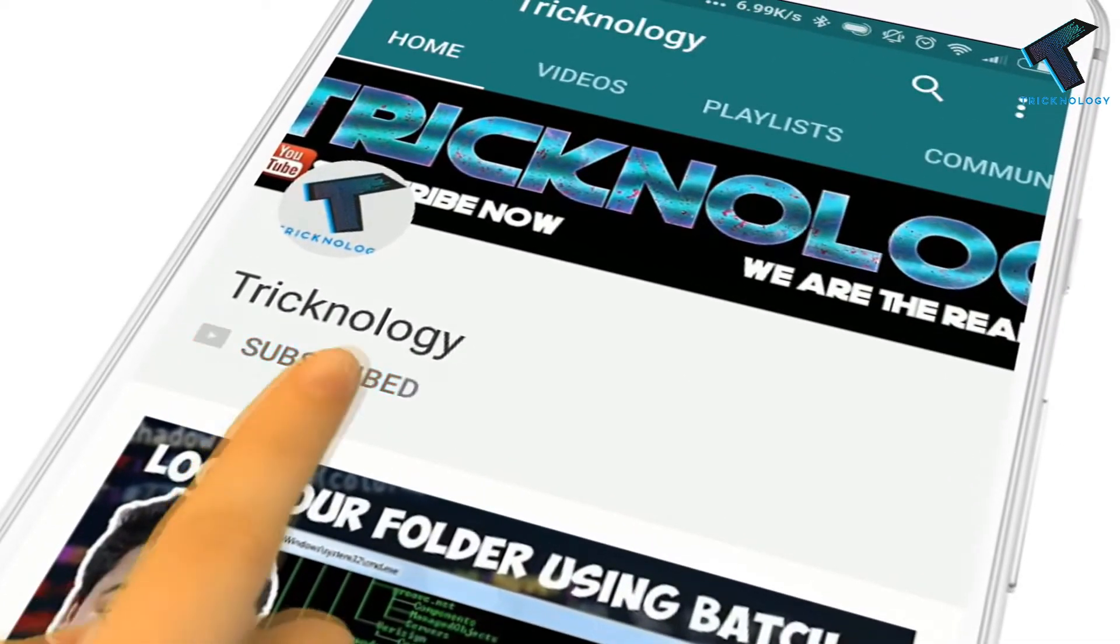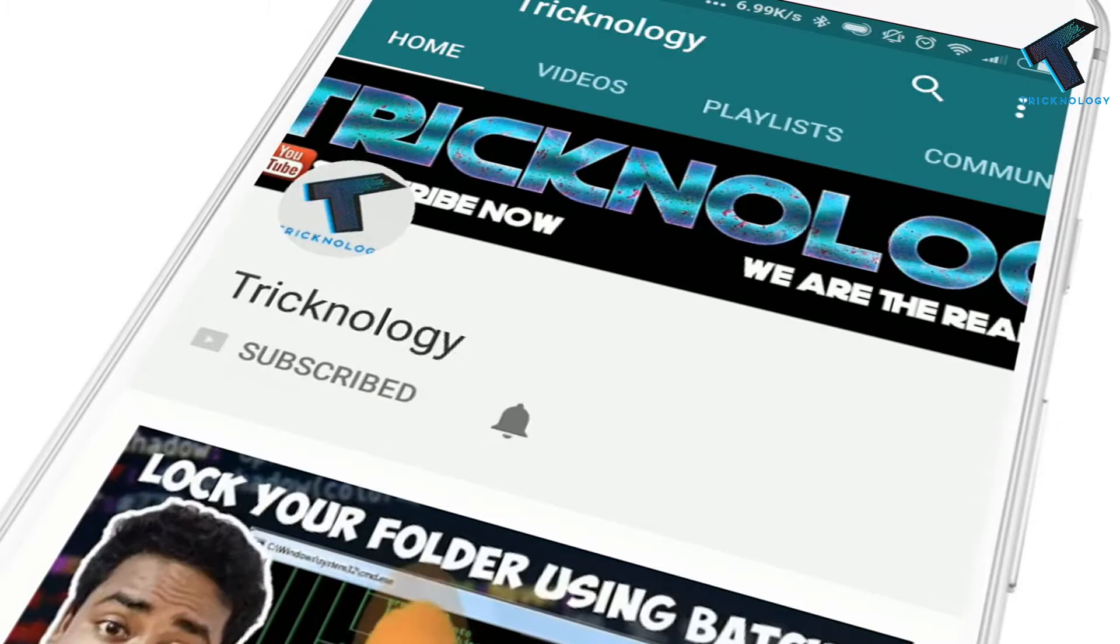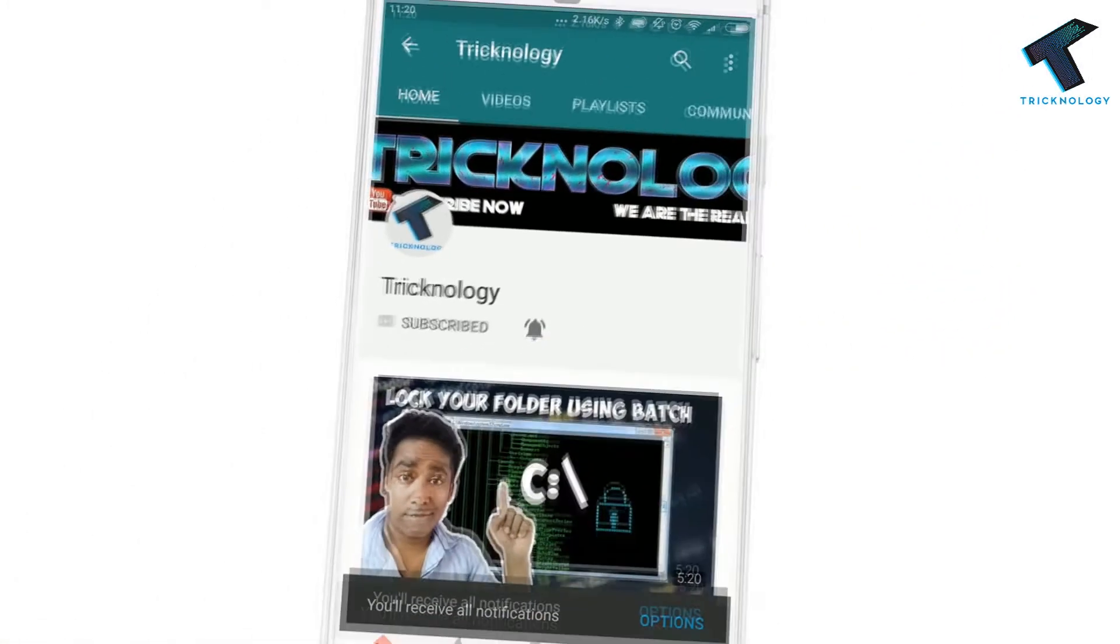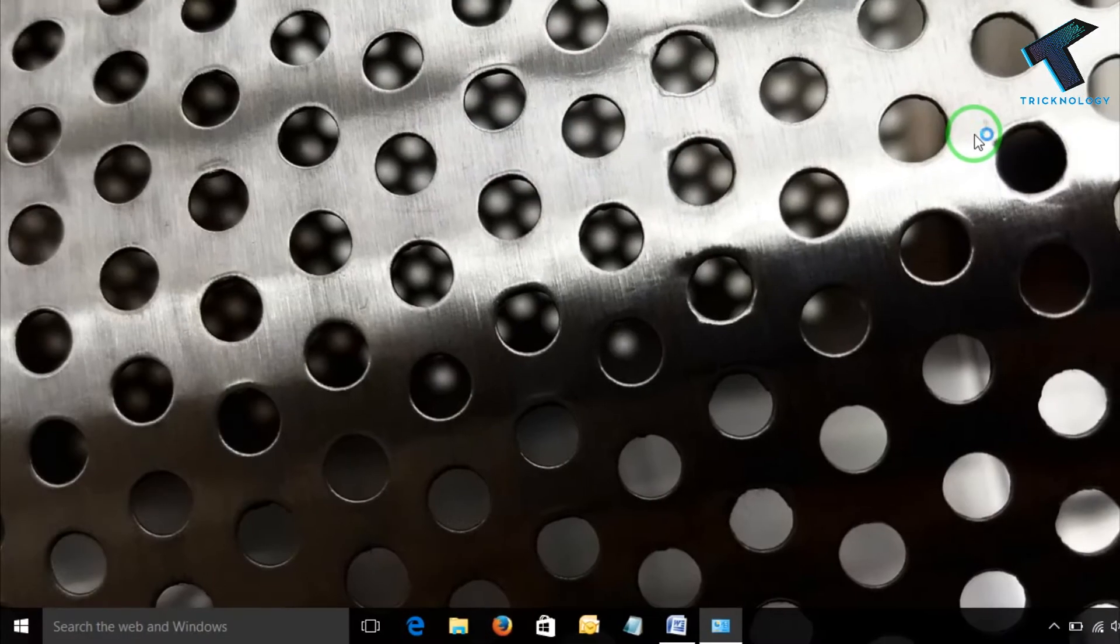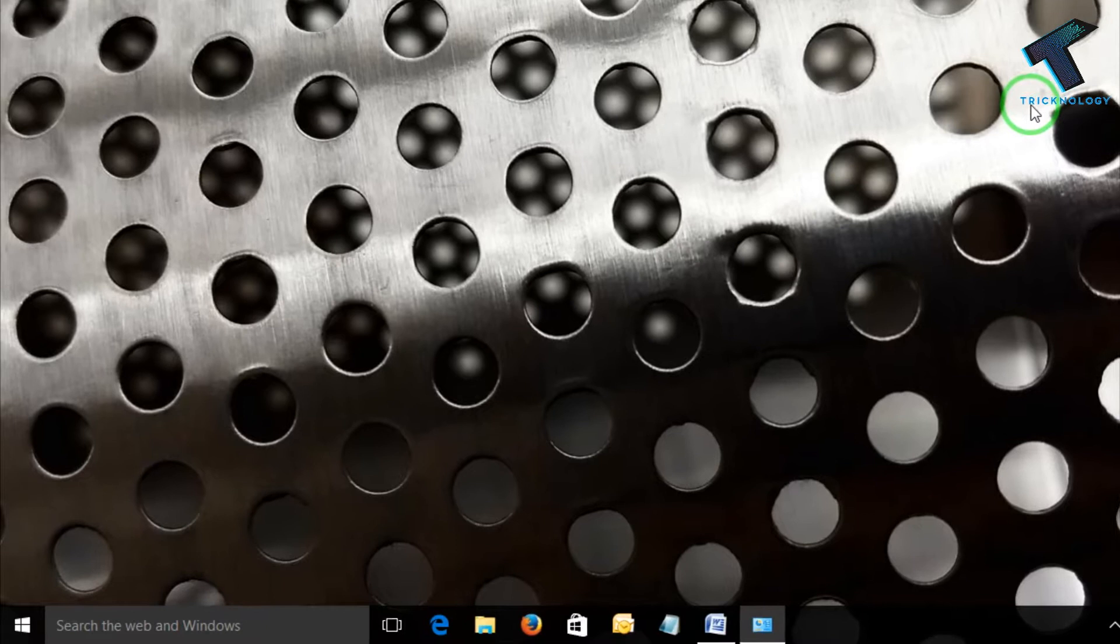Hello friends, subscribe to Technology and press the bell icon to never miss the updates. Hey friends, welcome back to another video of Technology.